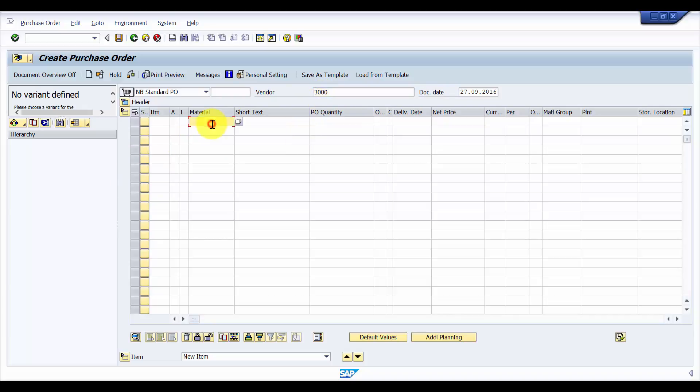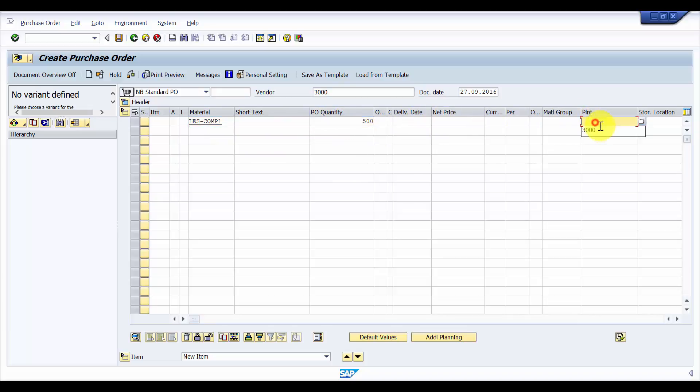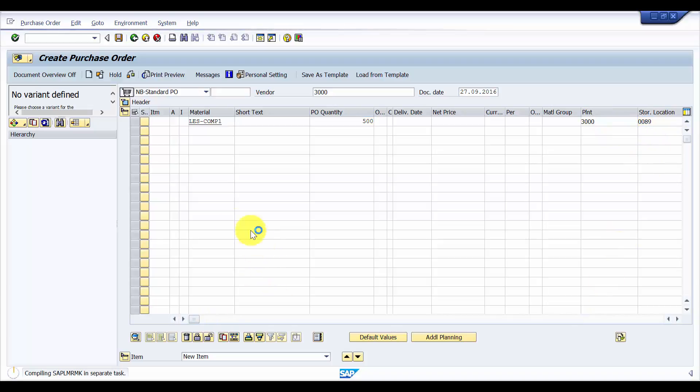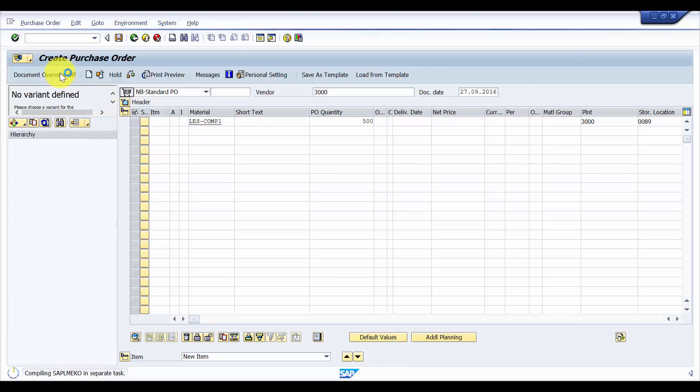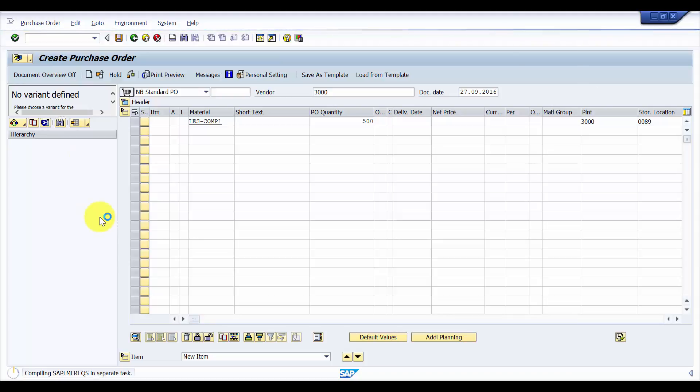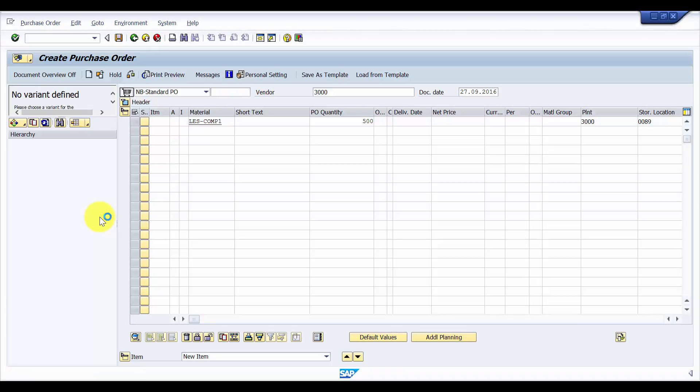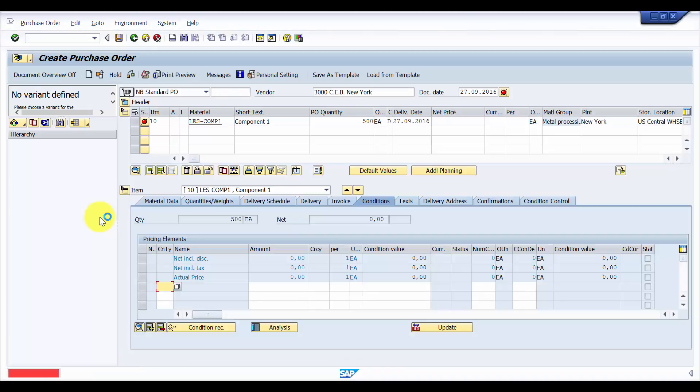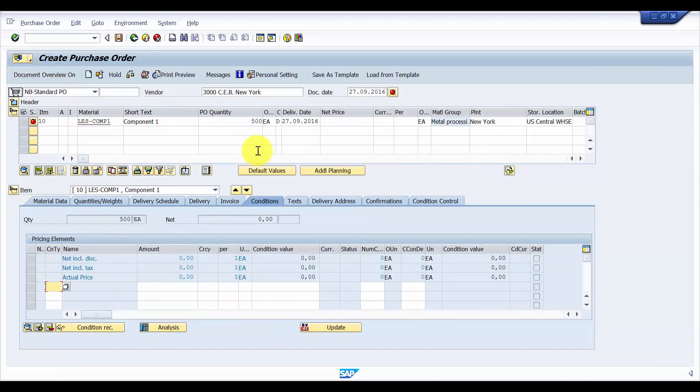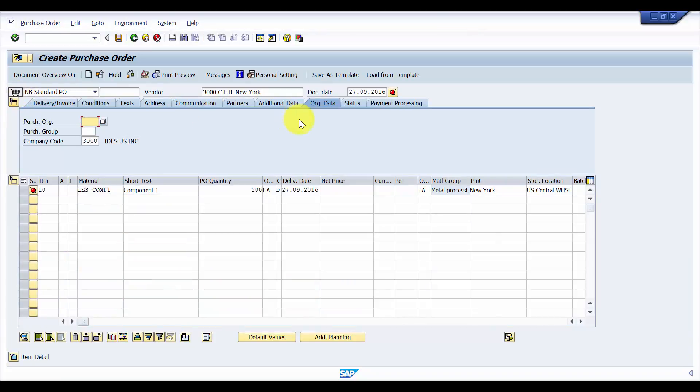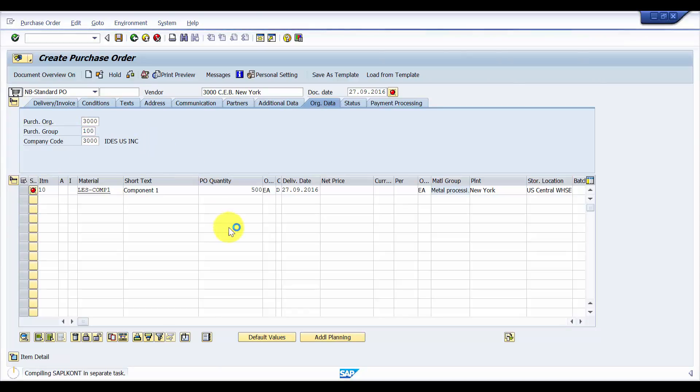I'm creating material 500, quantity 300, storage location 0089, press enter. Let me go for document overview and then here header, the org data. Let me fill the org data and then press enter.